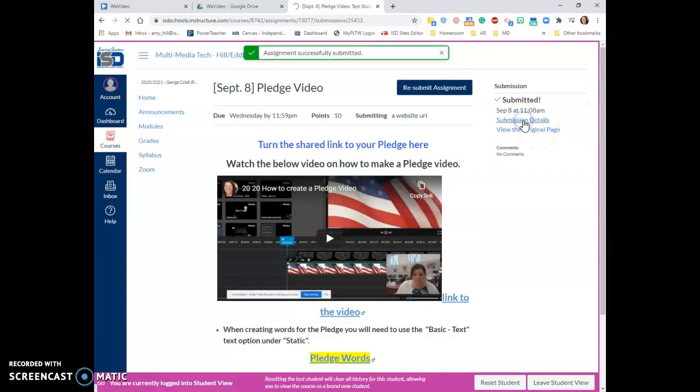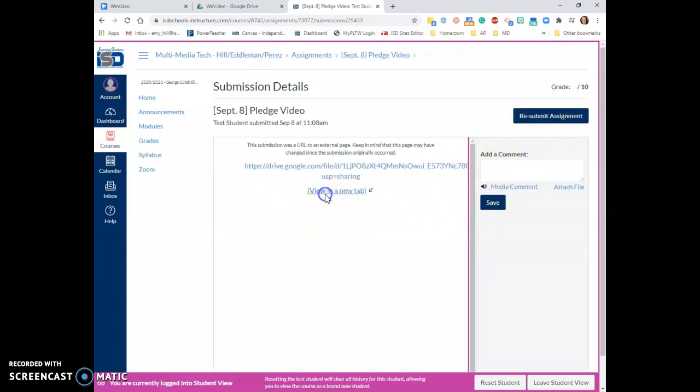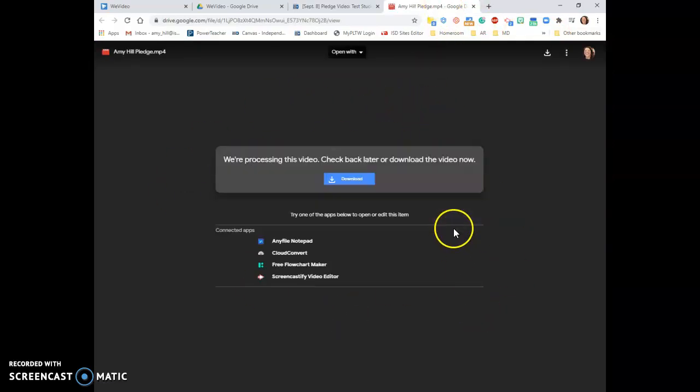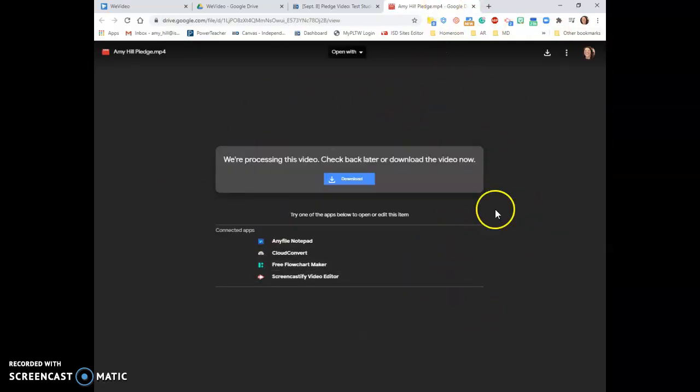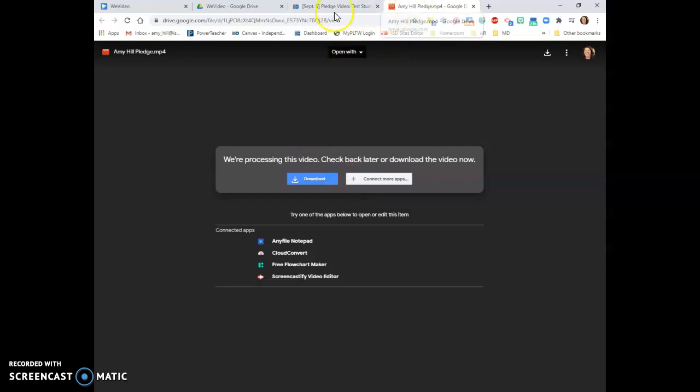If I want to look and make sure that the correct video was submitted, I clicked on Submission Details. I can view this in another tab, and it will take me to my video. Even though it does this, it's okay. You can download it if you really want to watch it. But it should take you back to that video that you submitted.